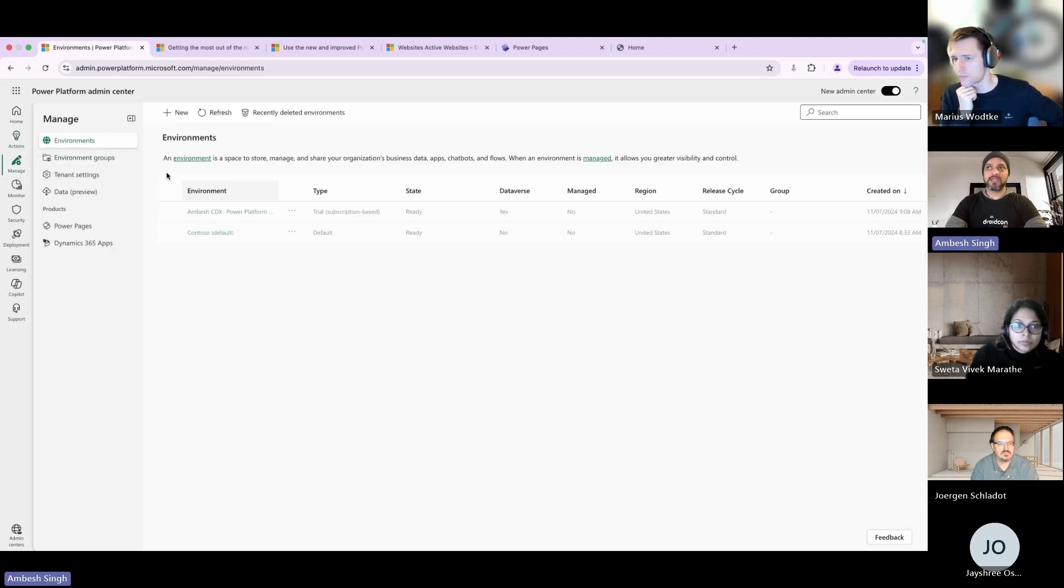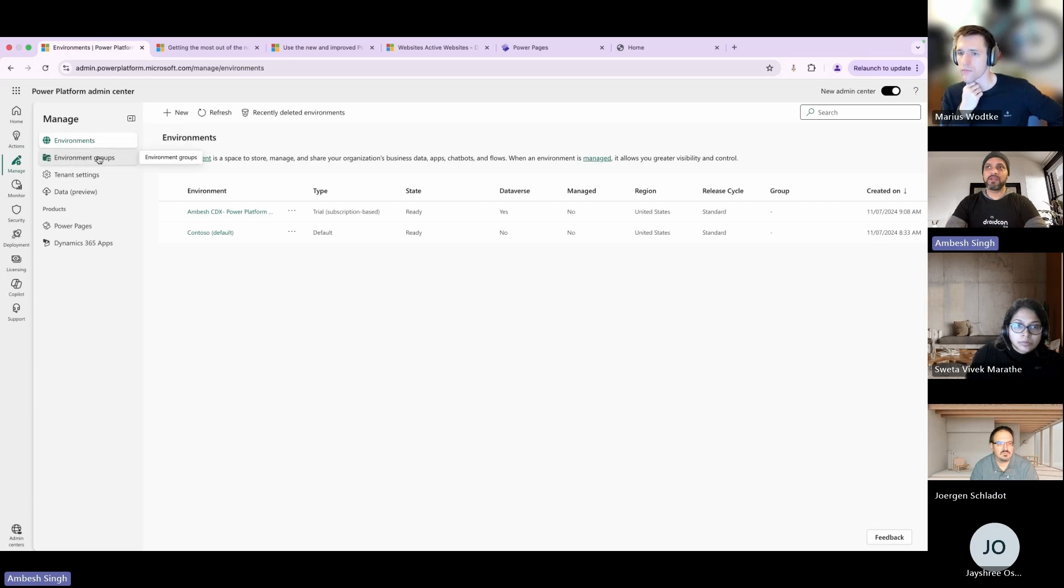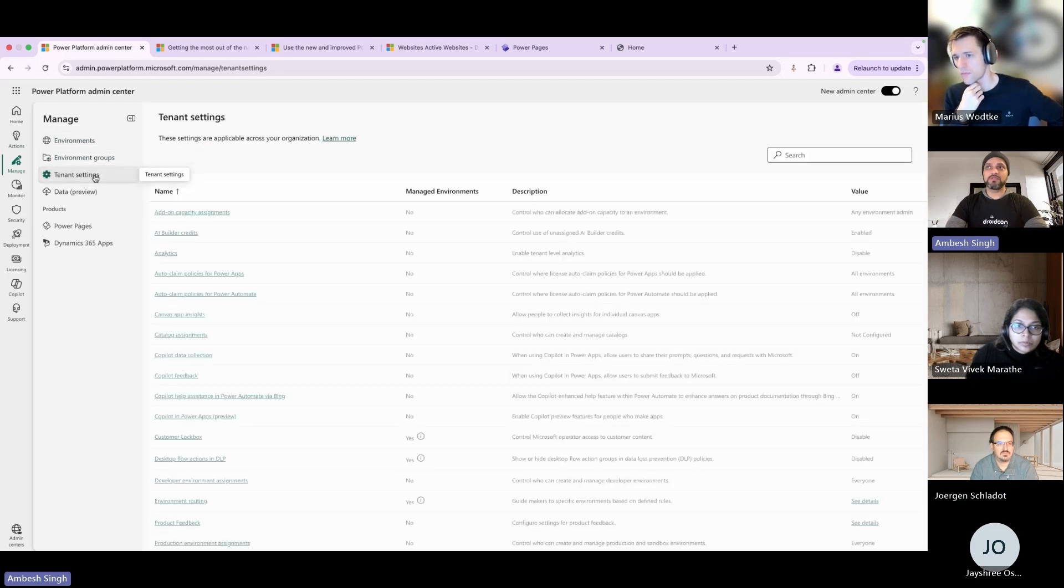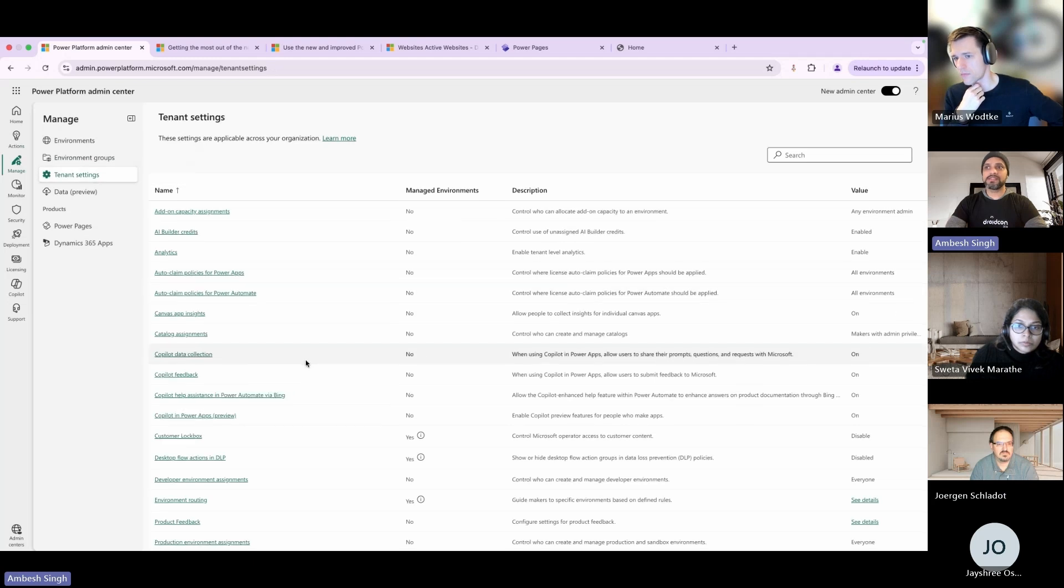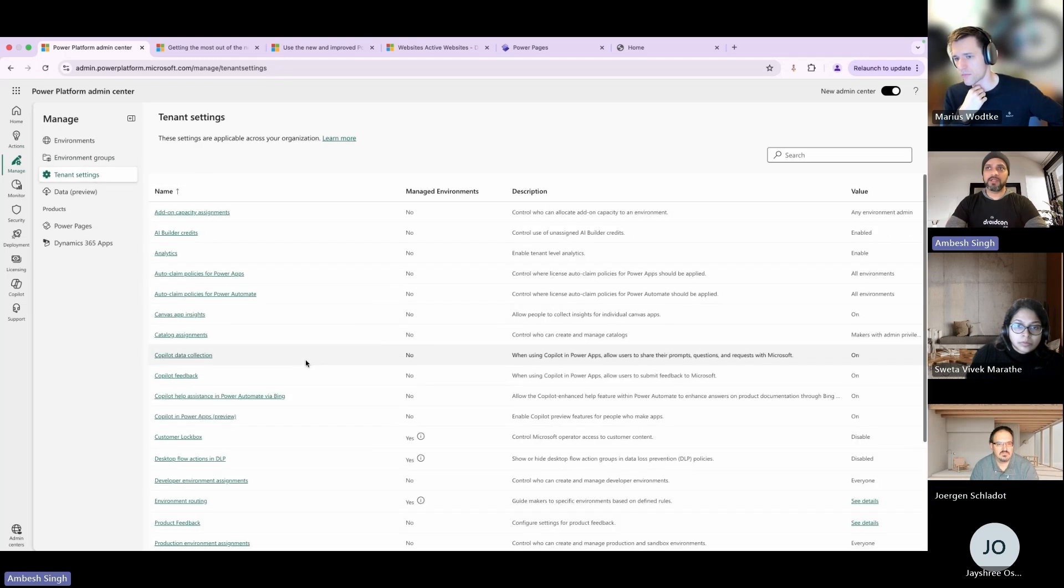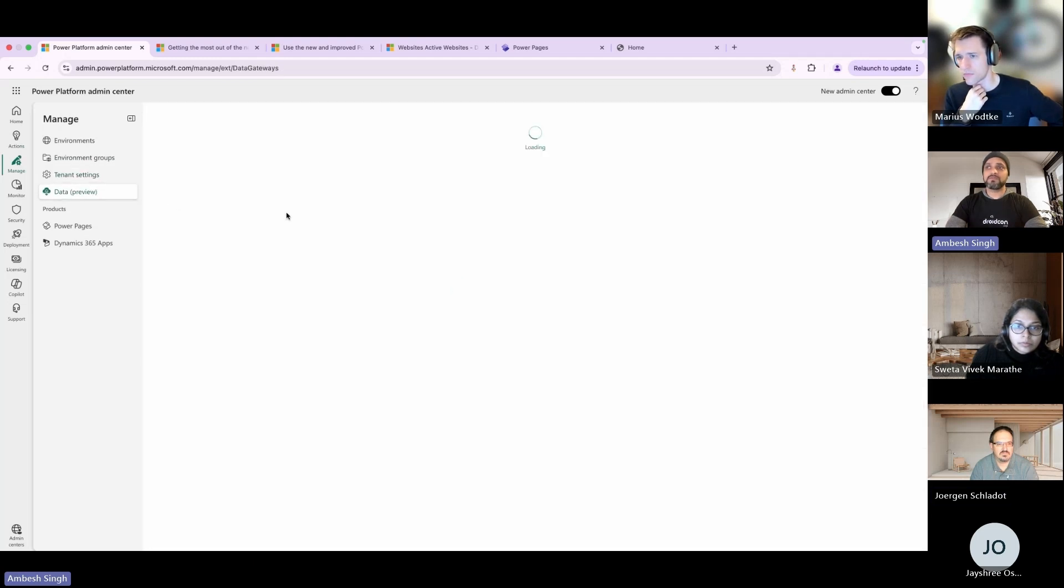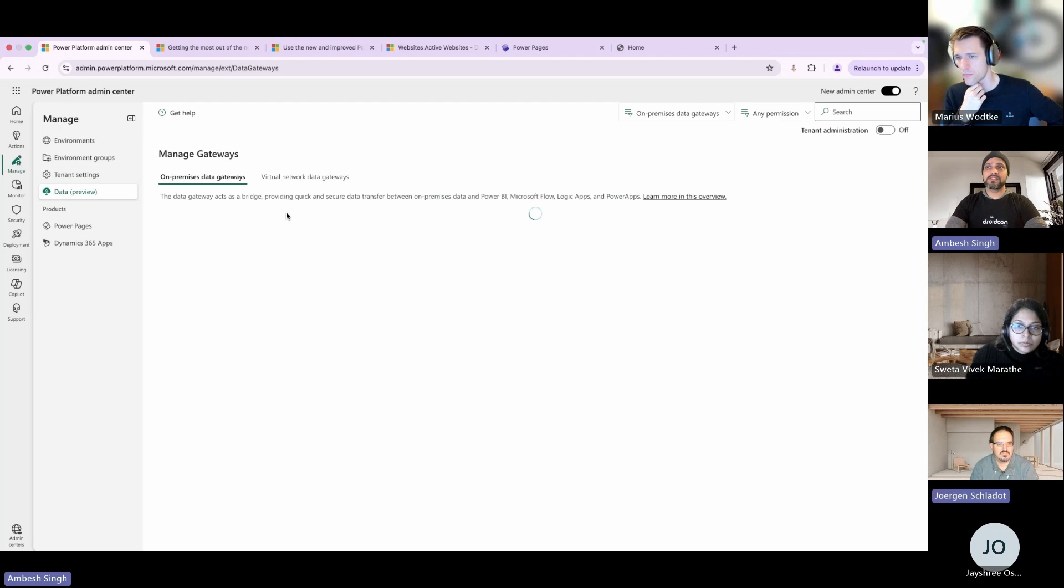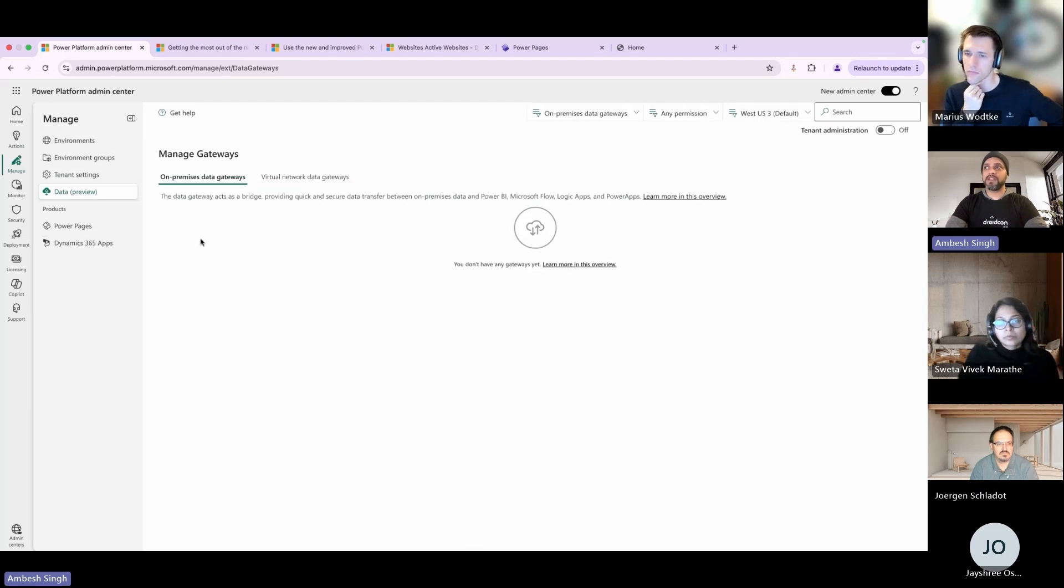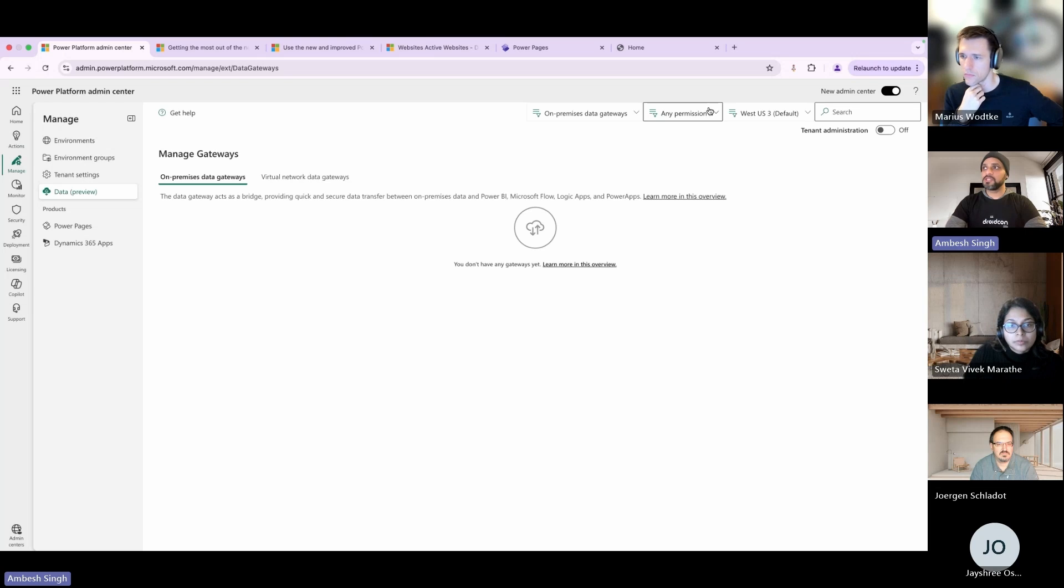The next one is Manage. You can manage your environments, environment groups, and do the tenant settings. All of your tenant settings configuration will be available here. Under Data you can set the on-premise data gateways, your virtual network data gateways, and any permissions related with that.